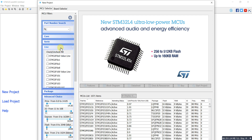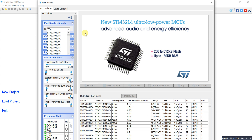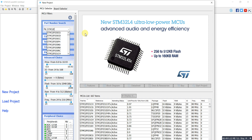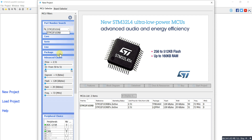Another option is that you can choose directly from the search option. Here I can put my microcontroller name — STM32F103RB — and here it shows the whole specifications of the microcontroller. I can select the F103RBT6.